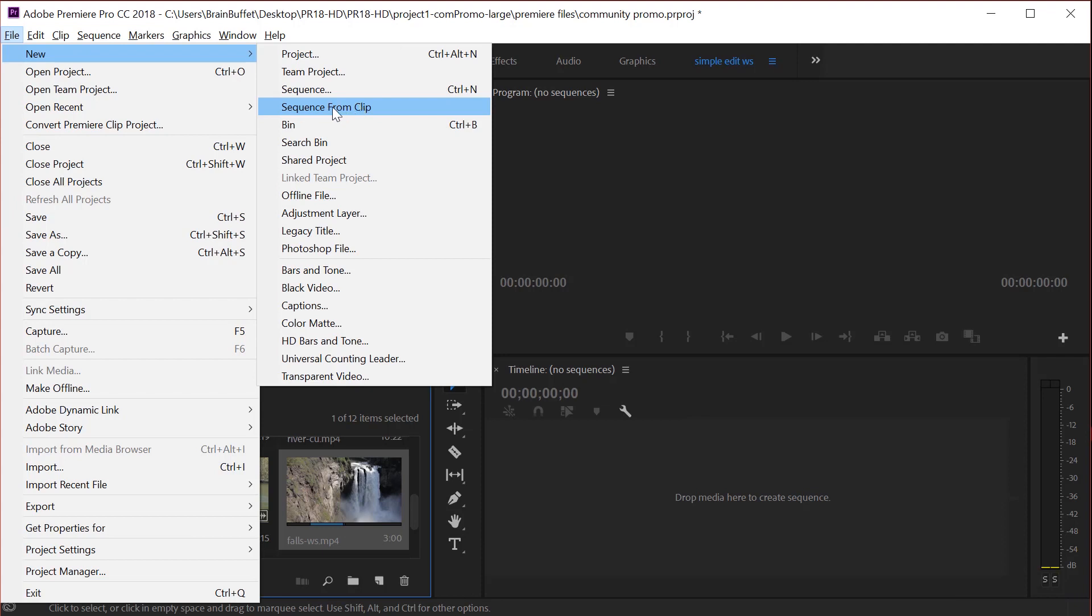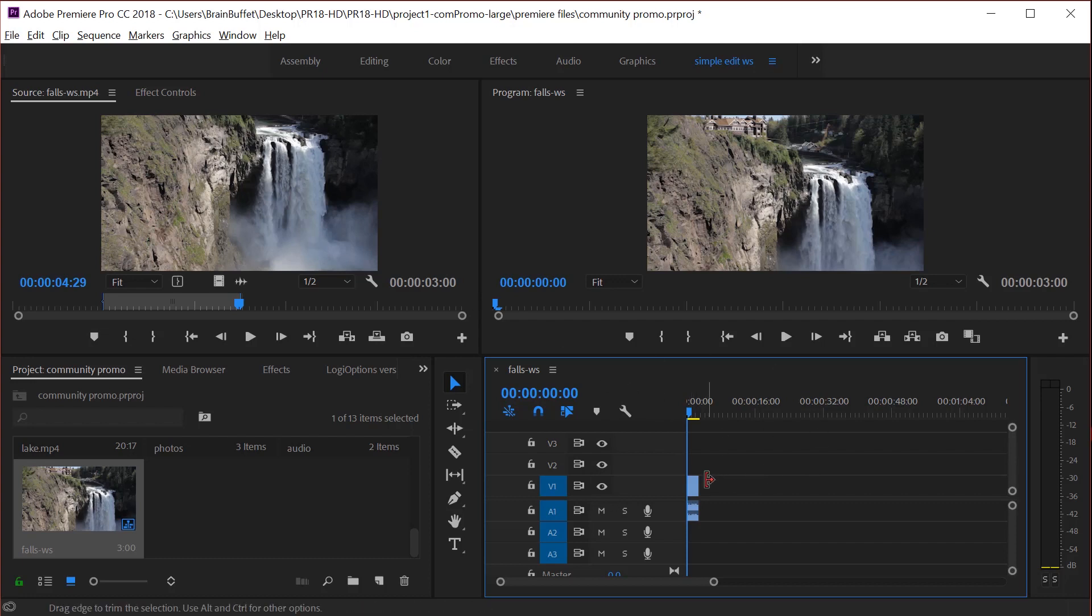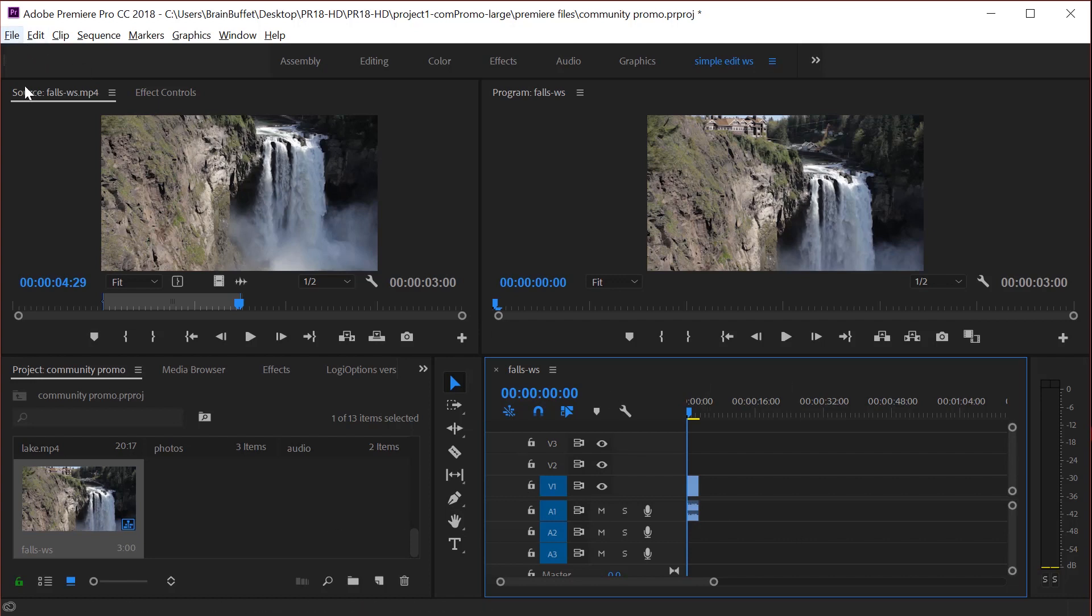So I'm going to go new sequence from clip and you can see it made a new sequence and it automatically put it there on track one video track one and audio track one. So again, you can either drag and drop or you can right click and new clip or you can go to file and new clip.